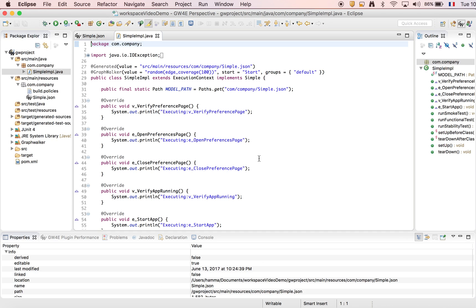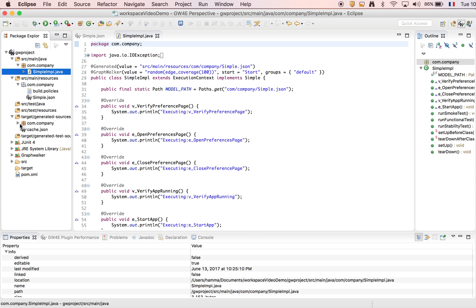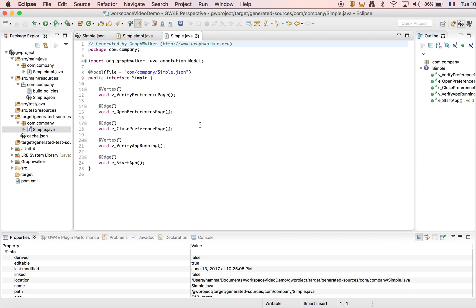As you can see, we have generated a simple implementation Java file. We also have generated the interface corresponding to our graph model.